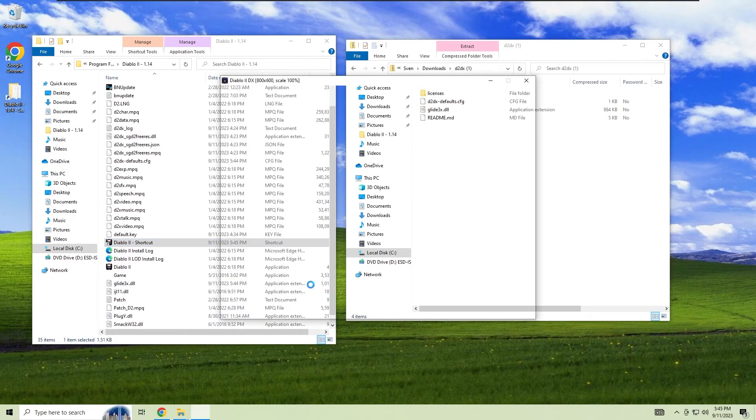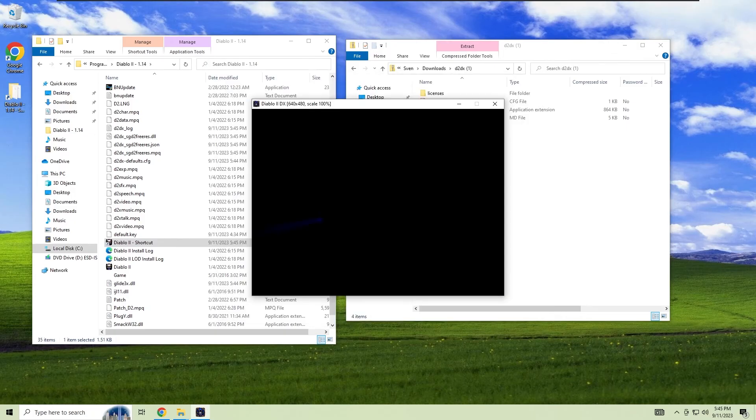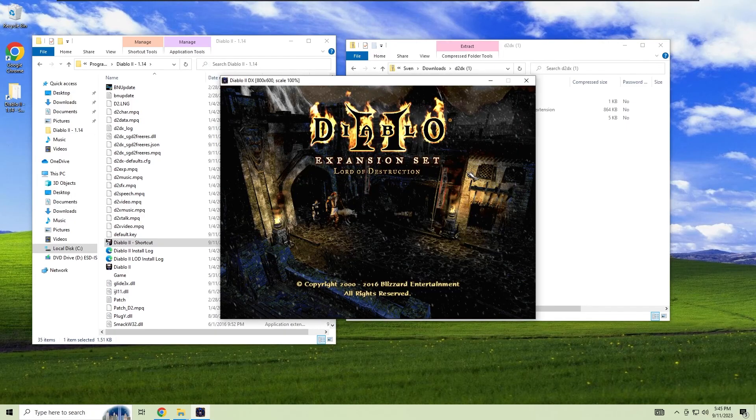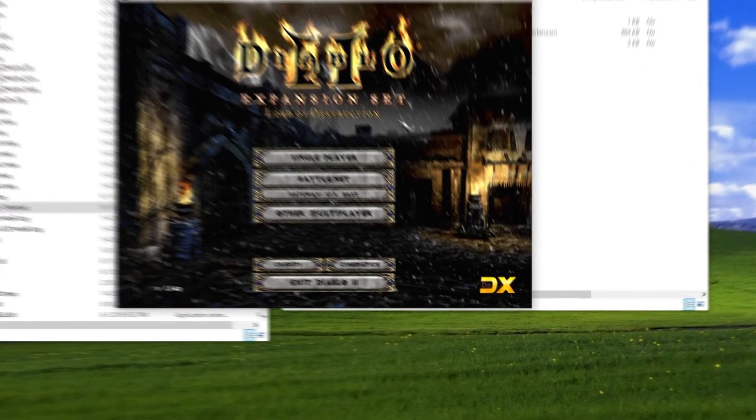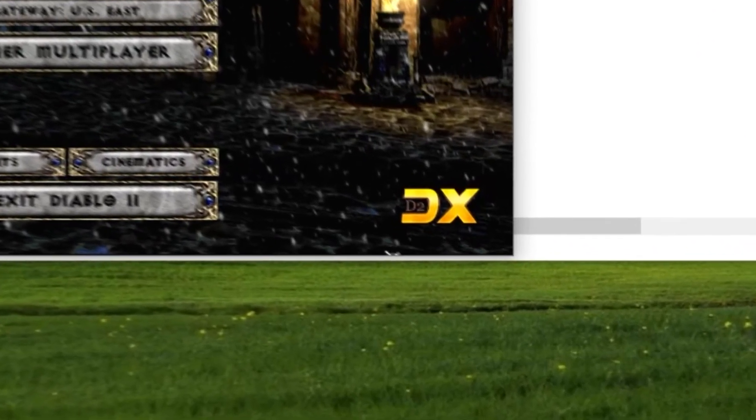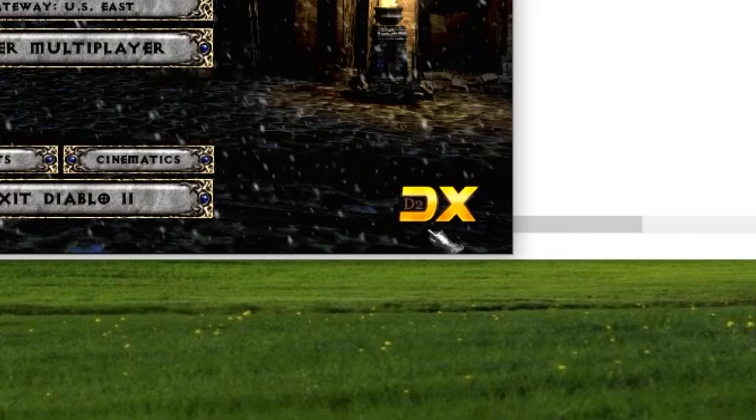After that, run your Diablo 2 shortcut that you created earlier. If you see DX at the bottom of the screen, that means the mod has successfully installed.